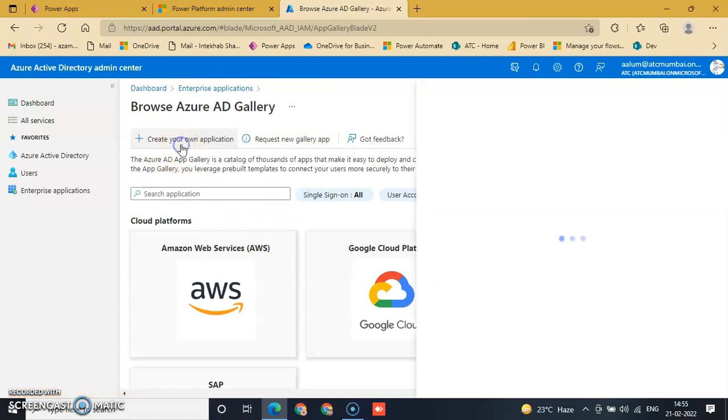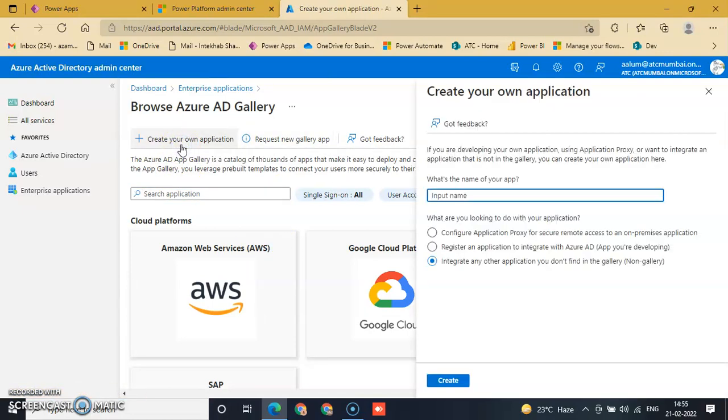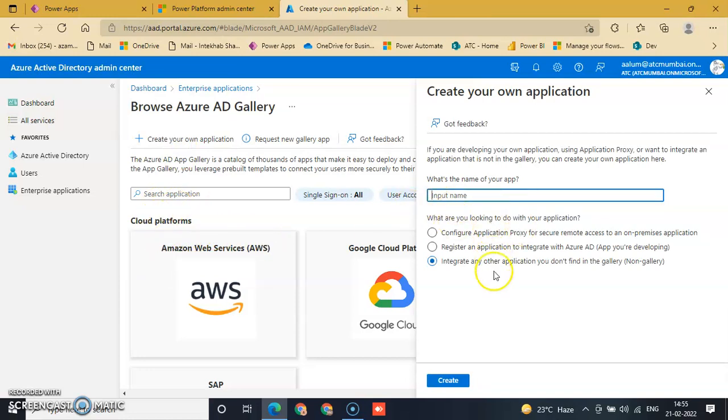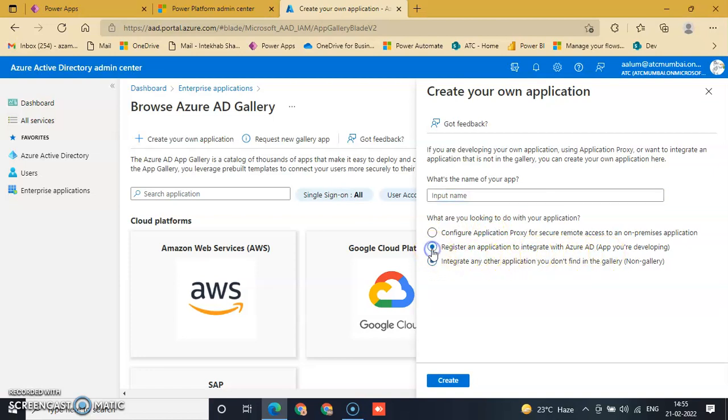You can create your own application or create from cloud platform, but we will register an application to integrate with Azure AD. Deploy this one and input 'My New'.